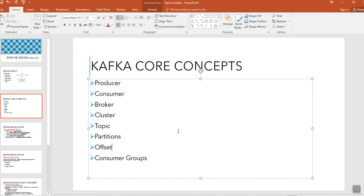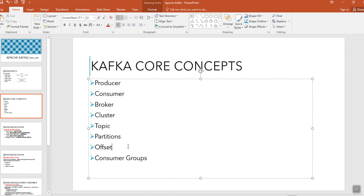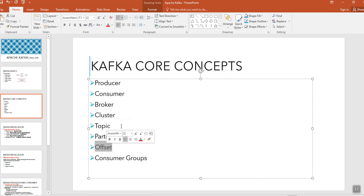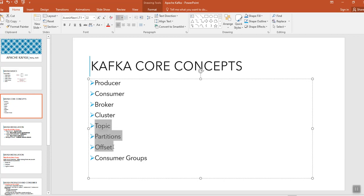For each partition, the offset generally starts with the index 0. So partition 1 will start with 0, 1, 2, 3, and partition 2 will start again with 0, 1, 2, 3. Why this offset is useful is, if you want to know the exact location of any message or any record in these Kafka topics, what we need is three things: topic name, partition, and the offset number. Using all these three things we can get the actual message, where it is located or where it is stored.